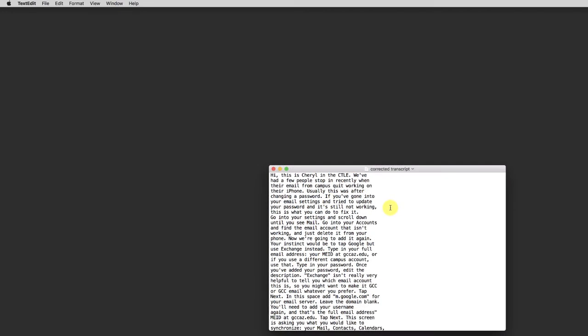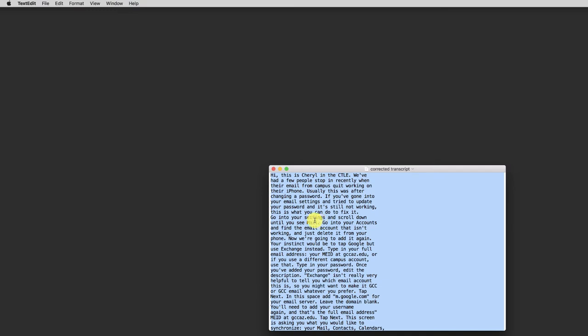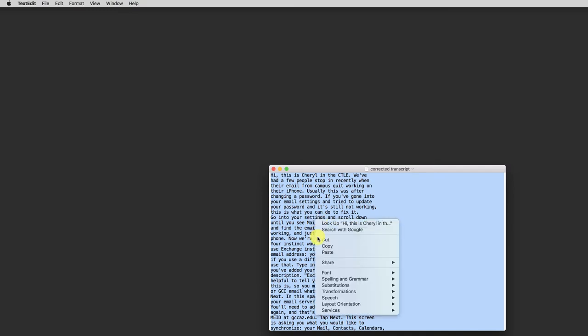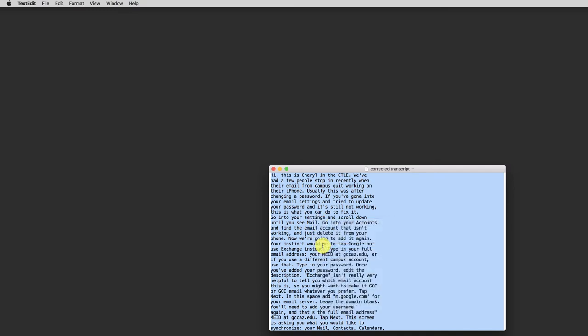Here I have my corrected transcript where I've gone through and added capital letters, commas, other punctuation, and just generally cleaned things up. From here, I can use Command-A on a Mac, Control-A on Windows to select all the text and copy it.